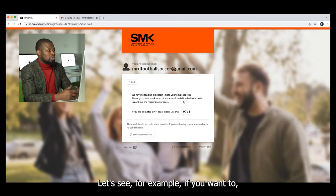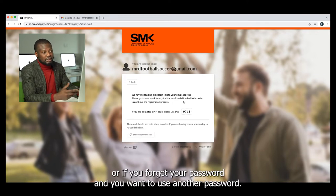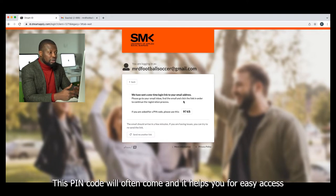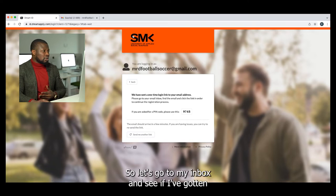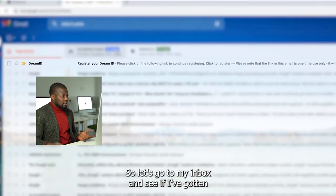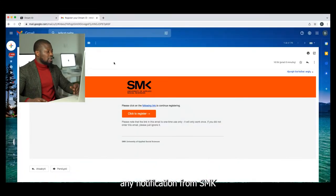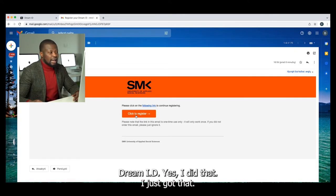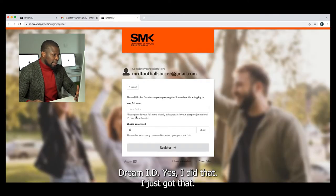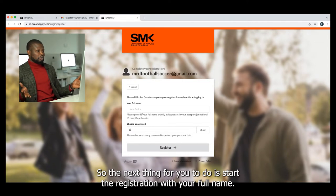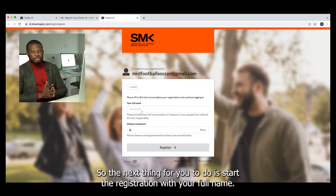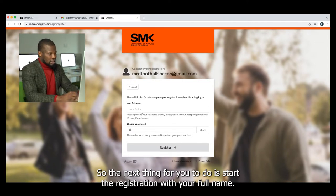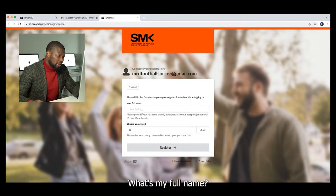The PIN code is usable for your future reference. For example, if you forget your password and you want to reset it, this PIN code will come in handy and helps you for easy access. Let's go through my inbox and see if I've gotten any notification from SMK Dream ID — yes, I did. I just got that. So the next thing for you to do is start the registration with your full name.